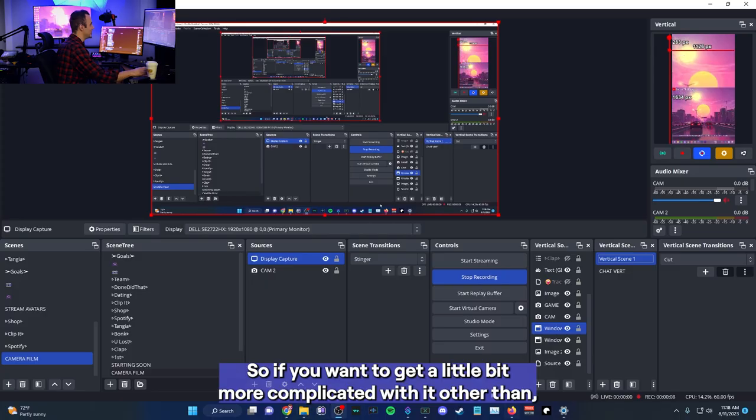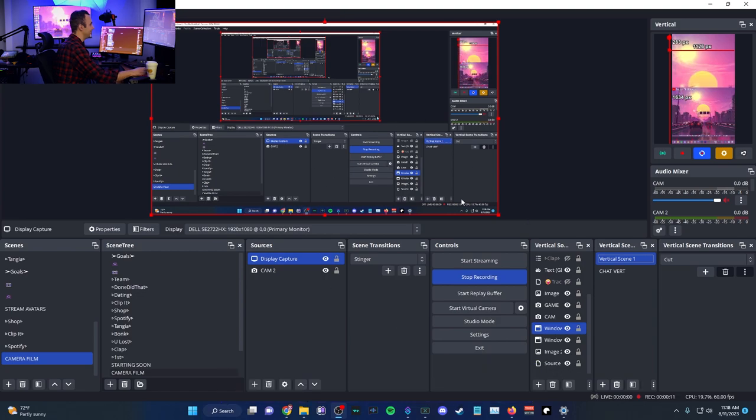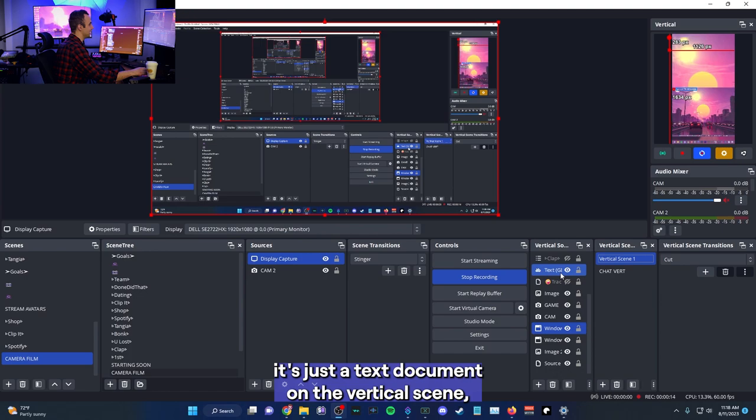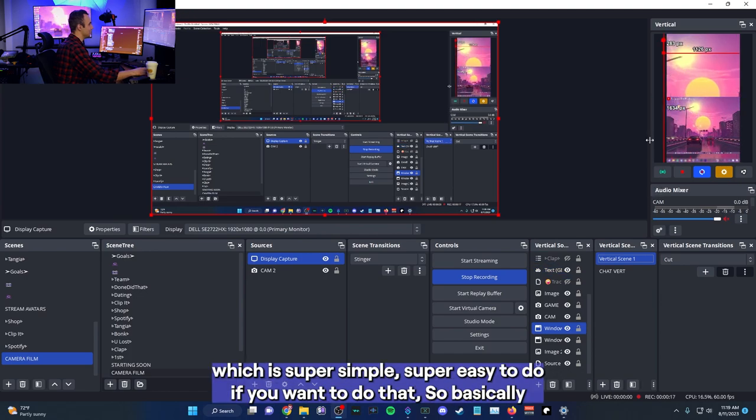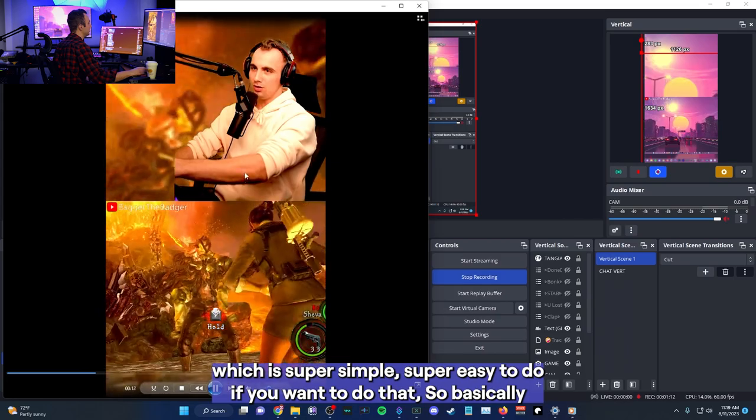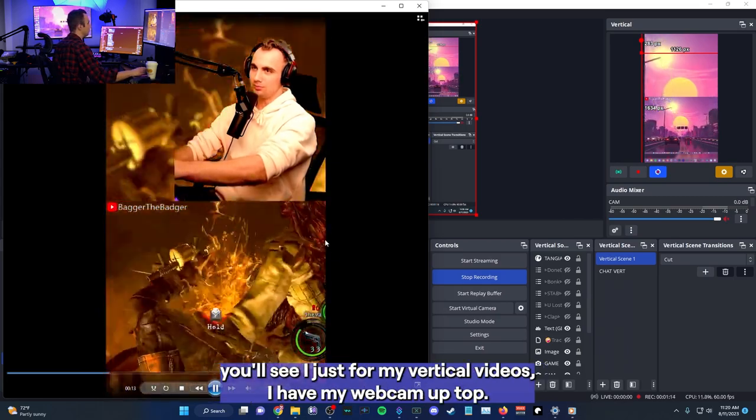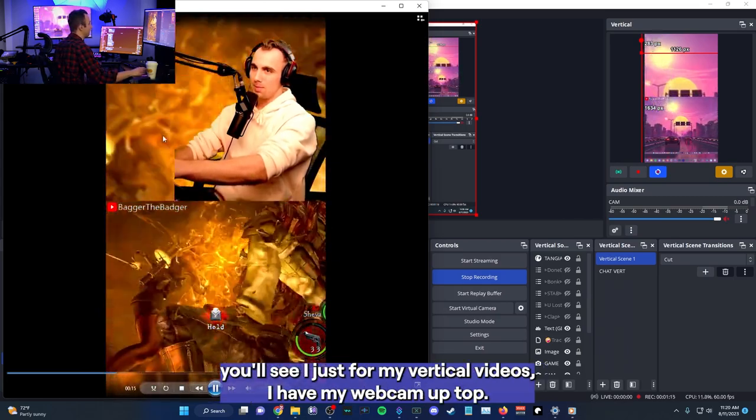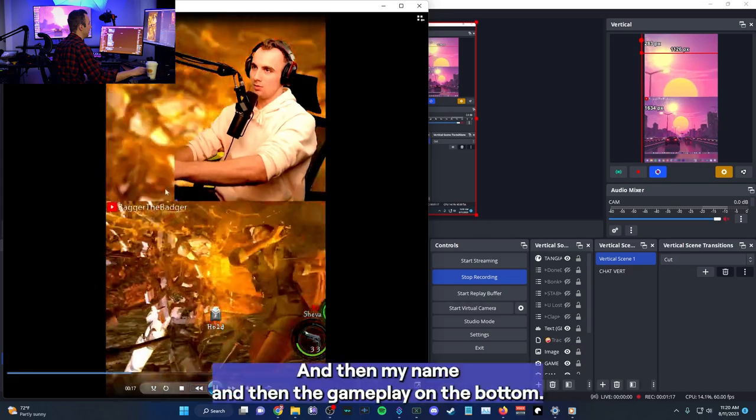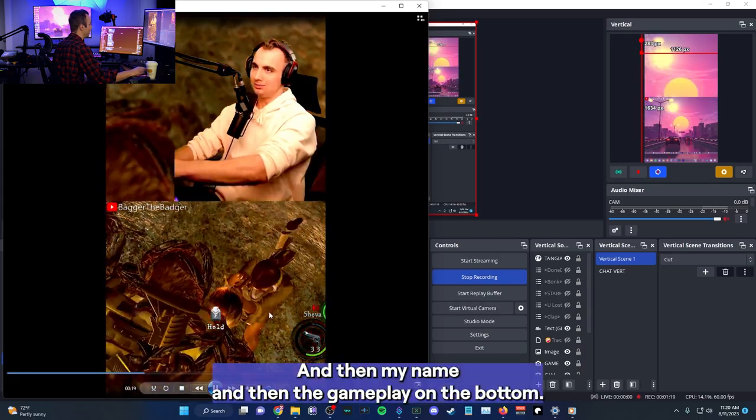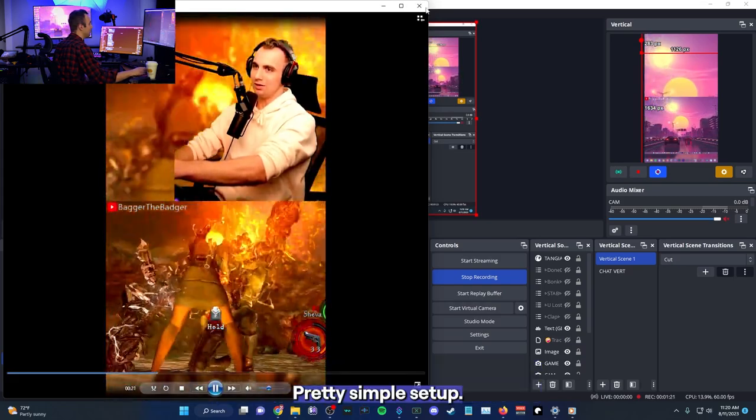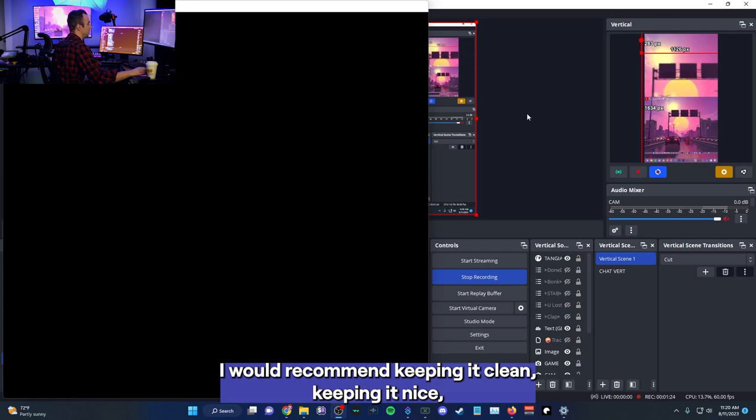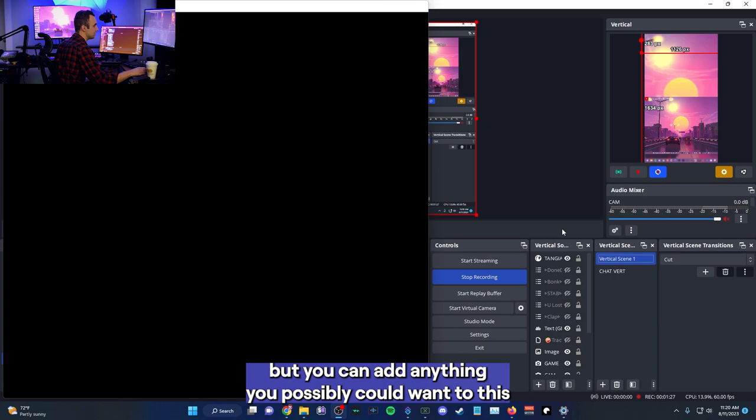So if you want to get a little bit more complicated with it, other than putting your name and everything on there, it's just a text document on the vertical scene, which is super simple, super easy to do if you wanted to do that. So basically you'll see, I just, for my vertical videos, I have my webcam up top and then my name and then the gameplay on the bottom, pretty simple setup. I would recommend keeping it clean, keeping it nice, but you can add anything you possibly could want to this.